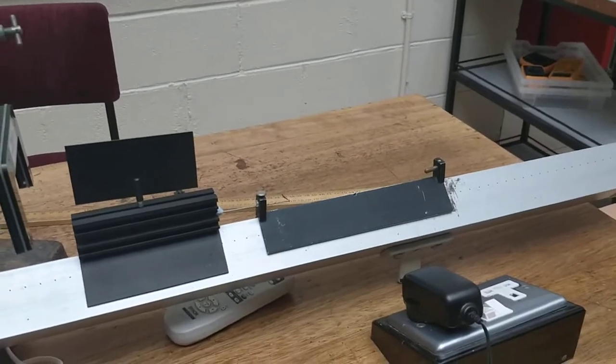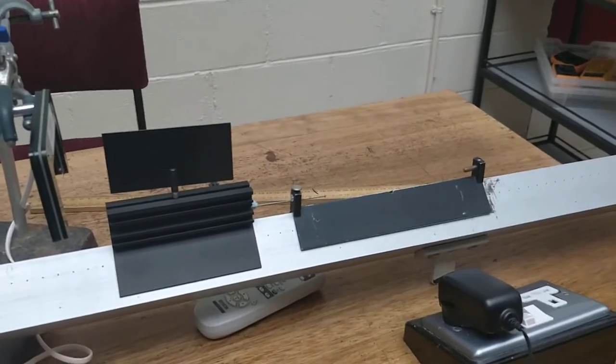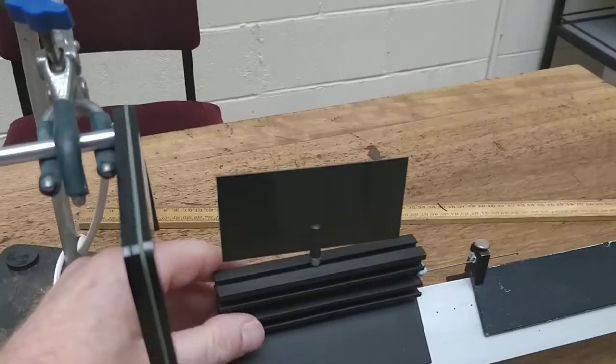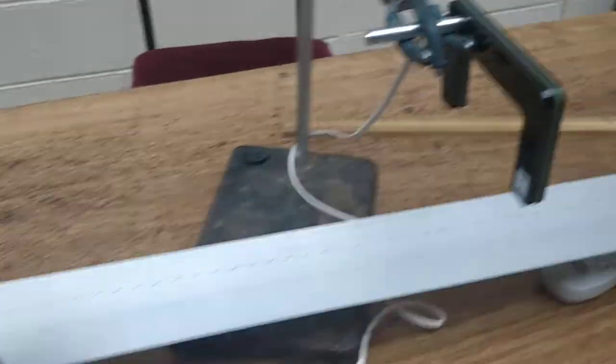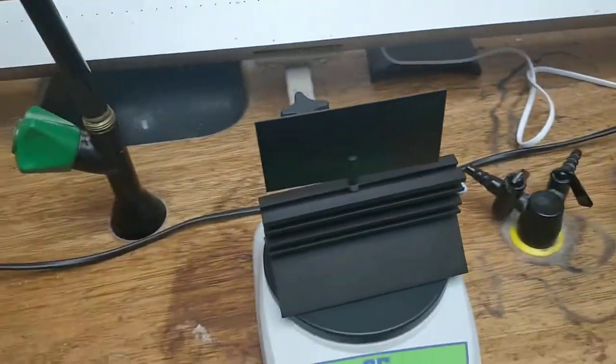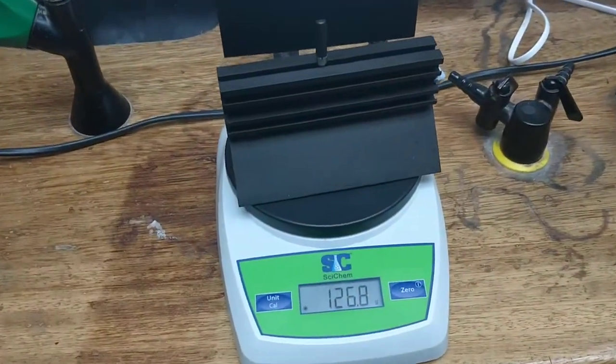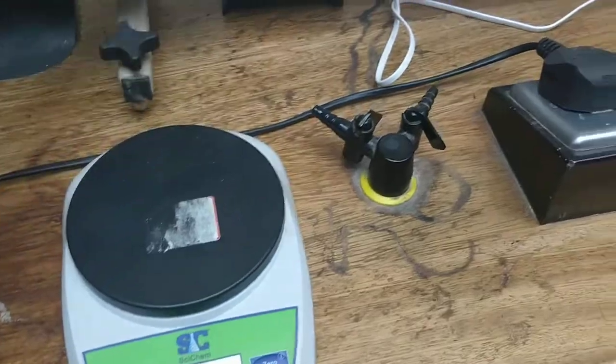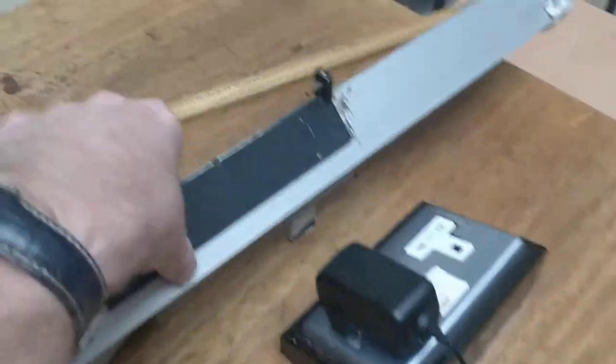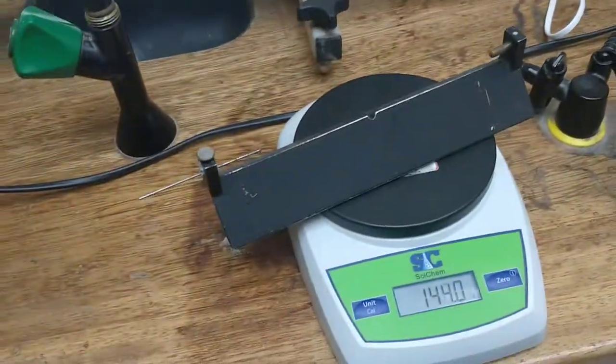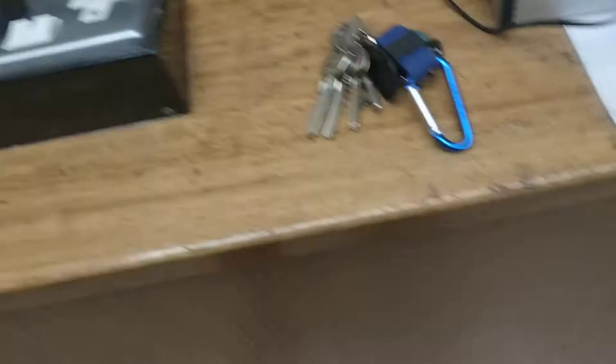Total mass after is obviously the mass of the two riders together, and we're in business. Step one: get the mass of rider one, 126.8 grams. Step two: get the mass of rider two, 144 grams.